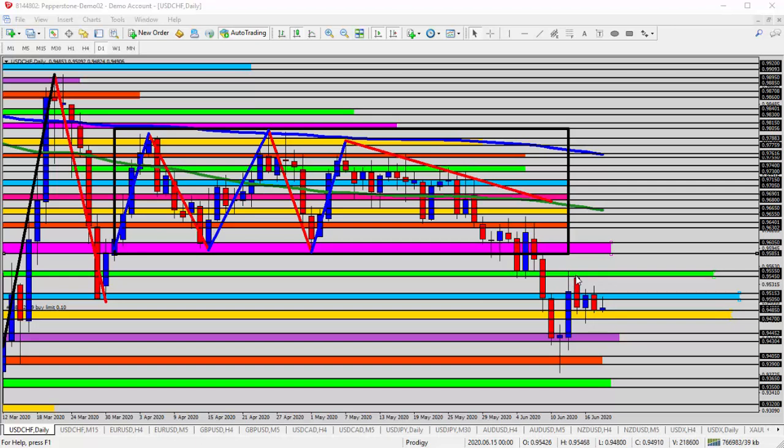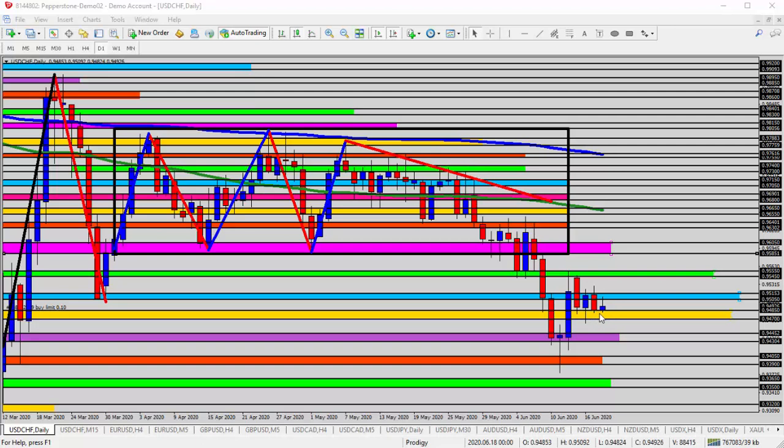Over the past three days, we've seen a bit of a pullback into the yellow zone, 0.9485 to 0.9470. But we've been sitting here now for the fourth day in a row, sitting on top of 94.85 as support.